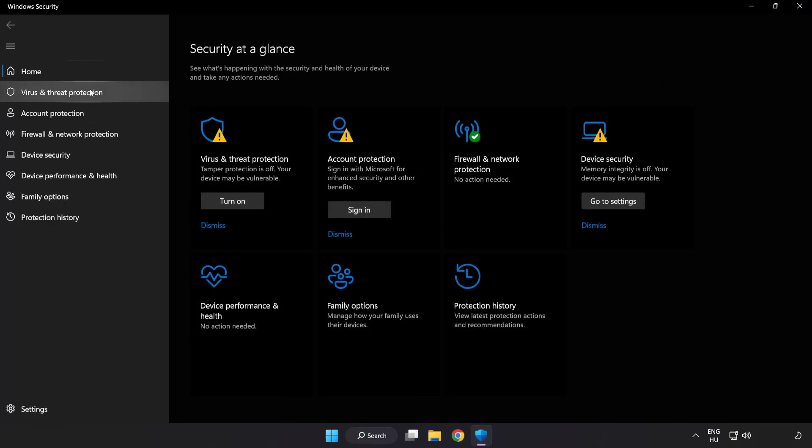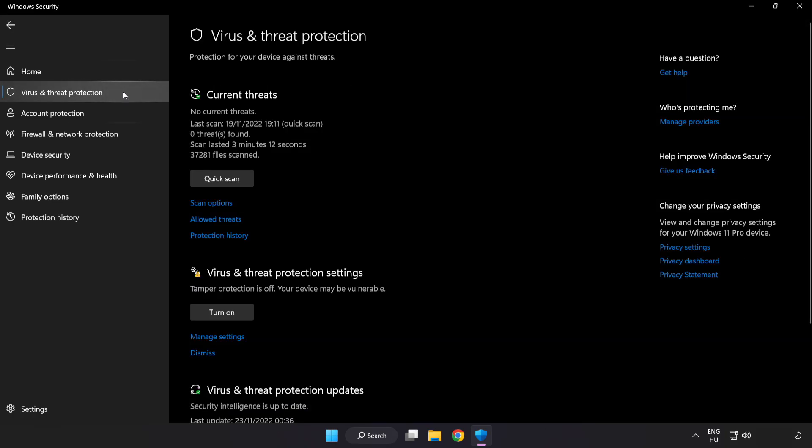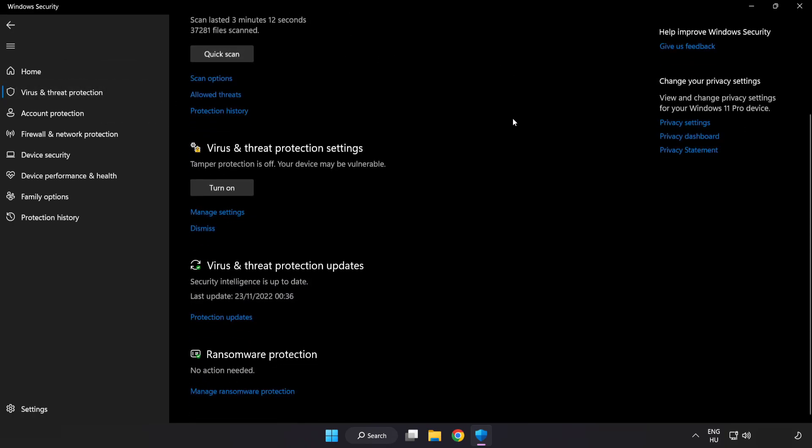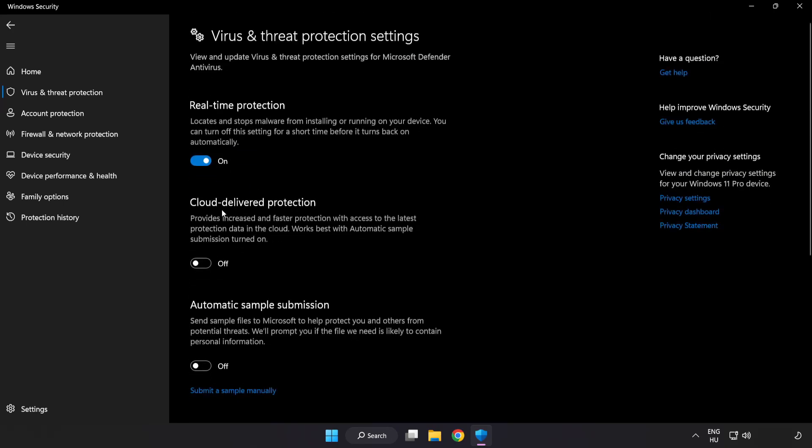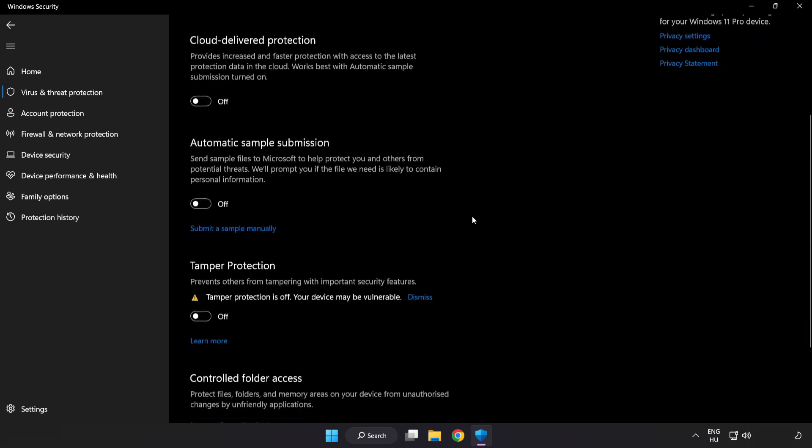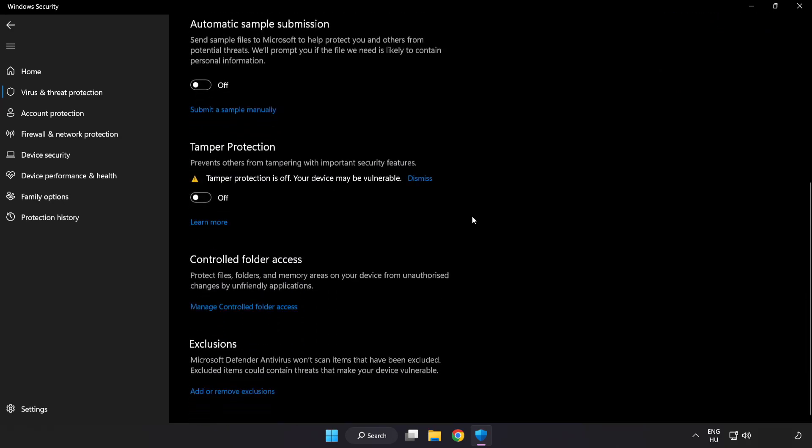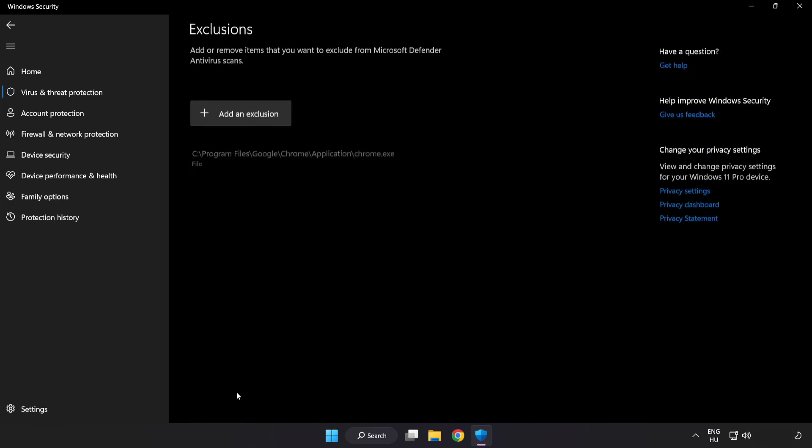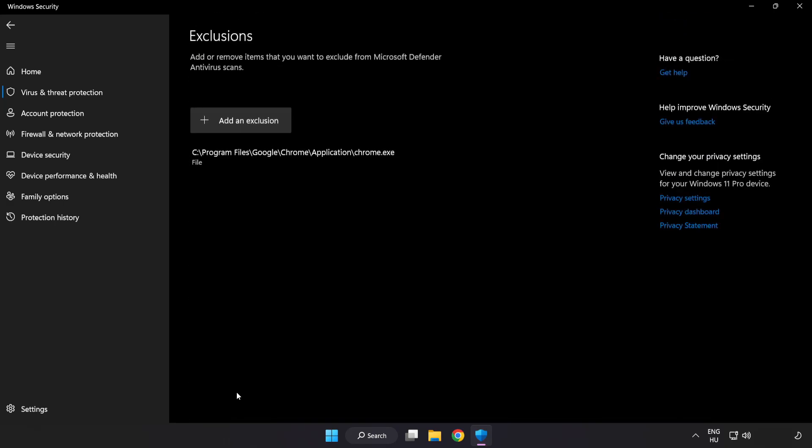Click Virus and Threat Protection. Scroll down. Click Manage Settings. Scroll down. Click Add or Remove Exclusions. Add an exclusion.